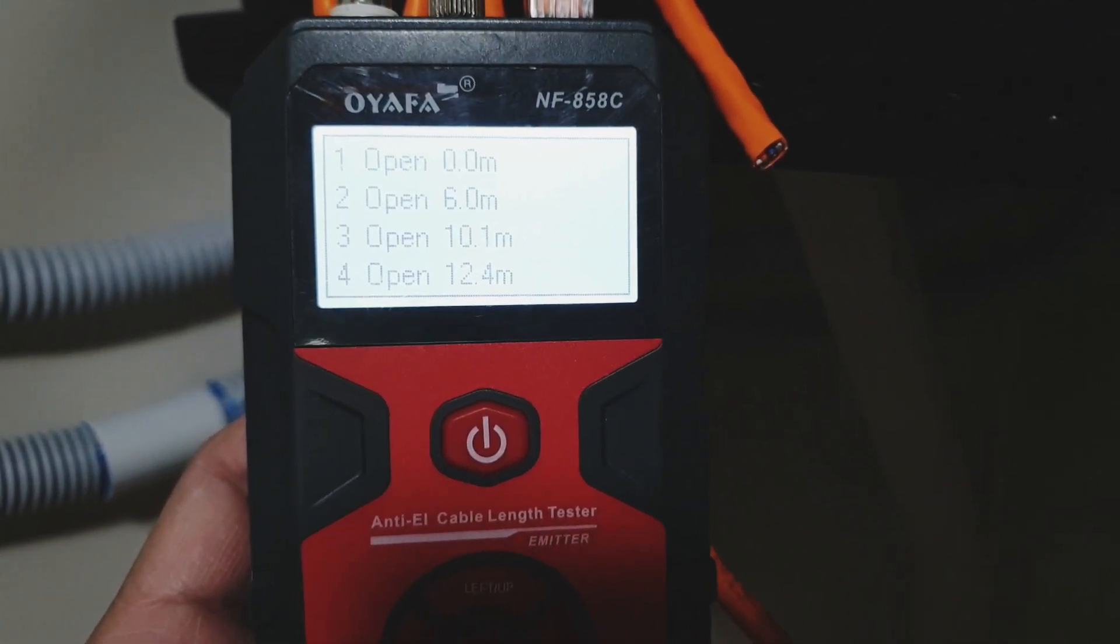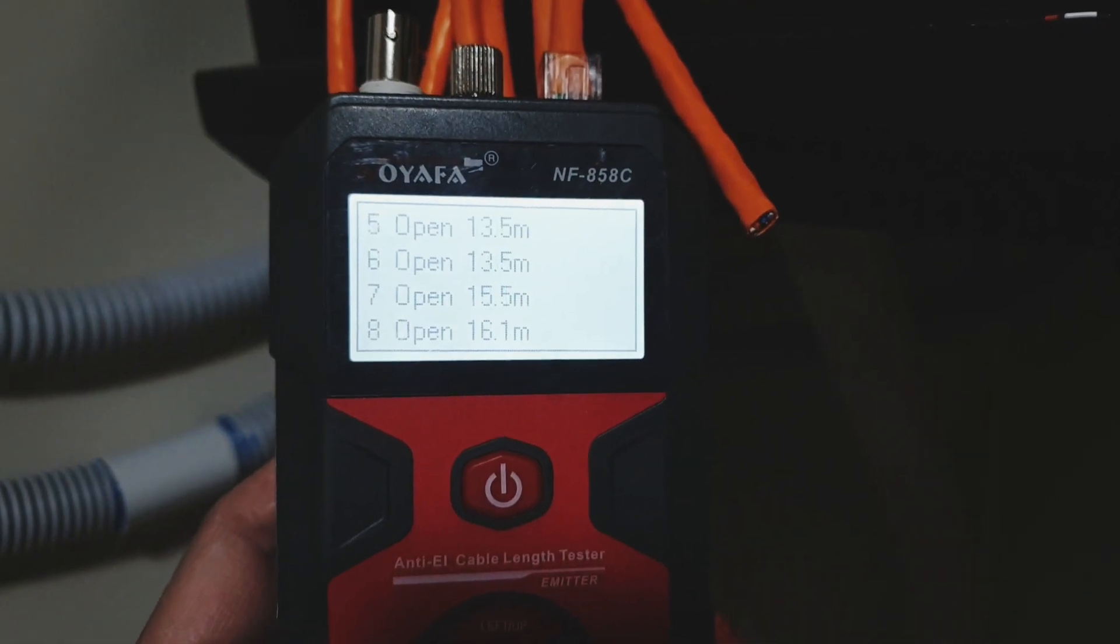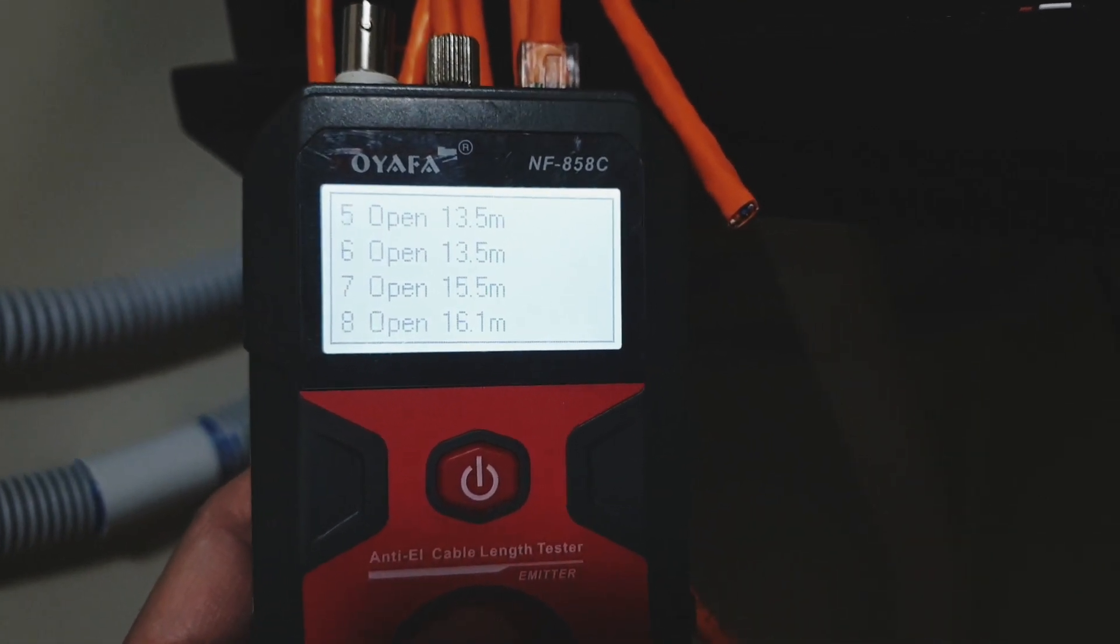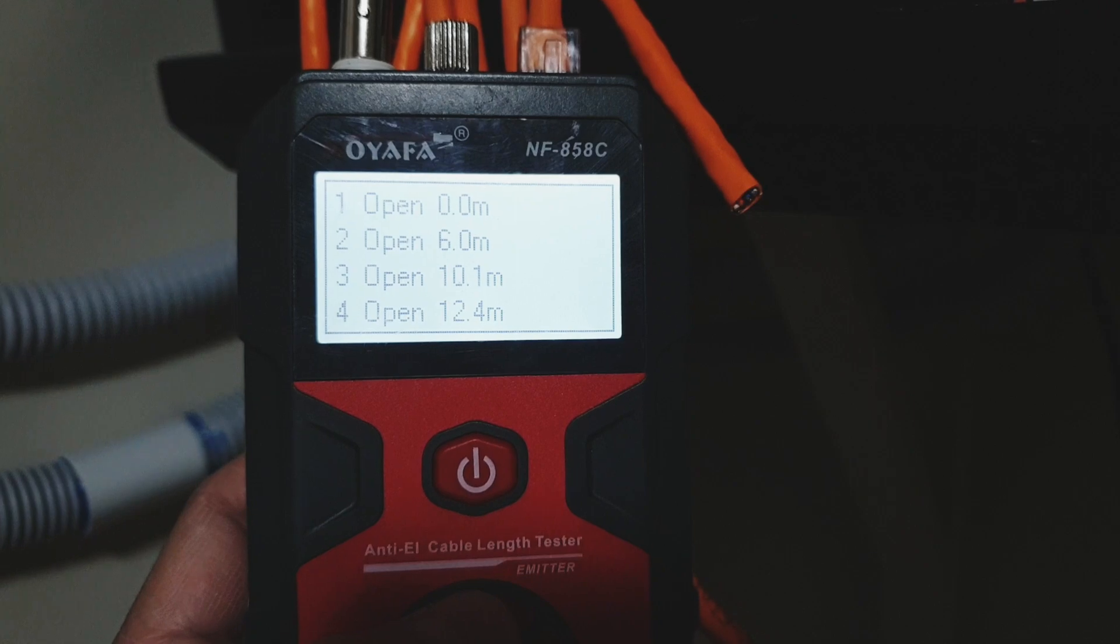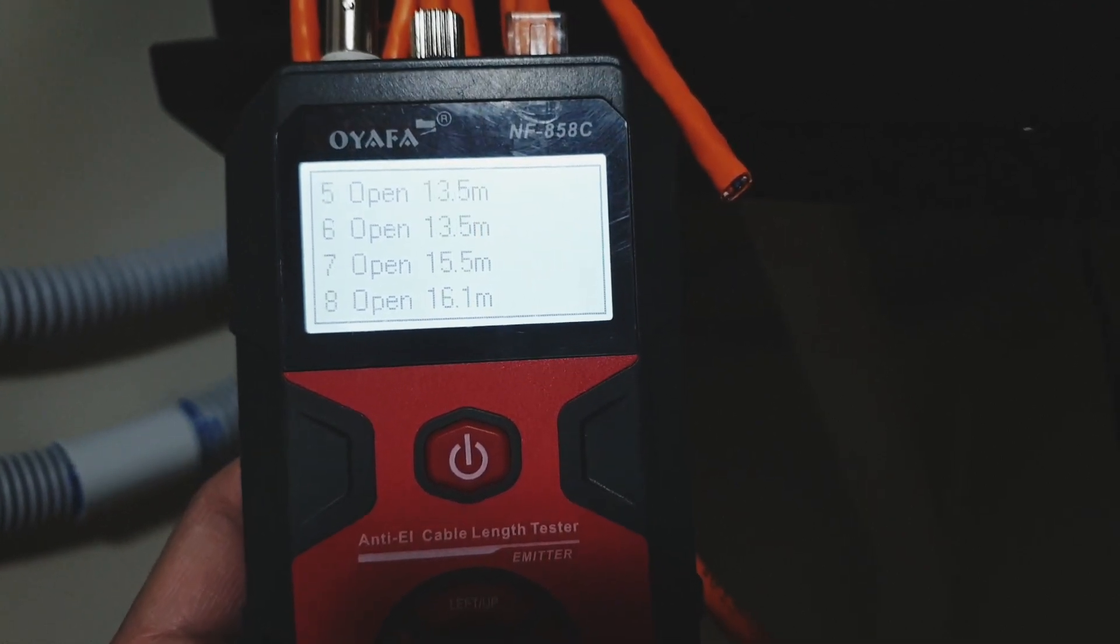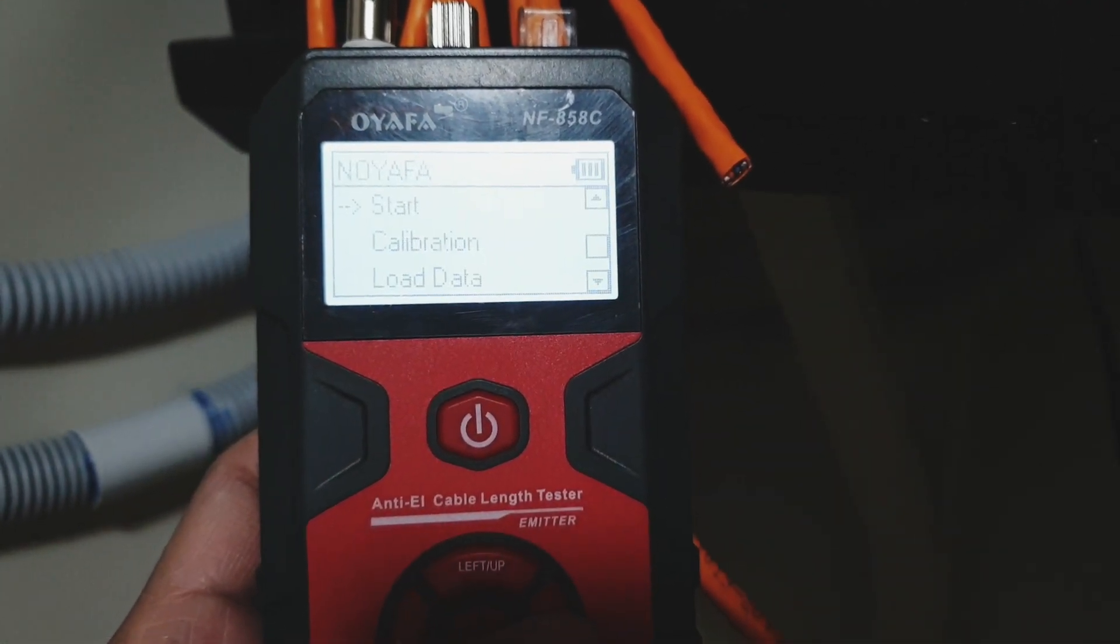As you can see, the length of each strand varies from each other. So there is like a 6 meter, 10 meter, and there is a 16 meter.